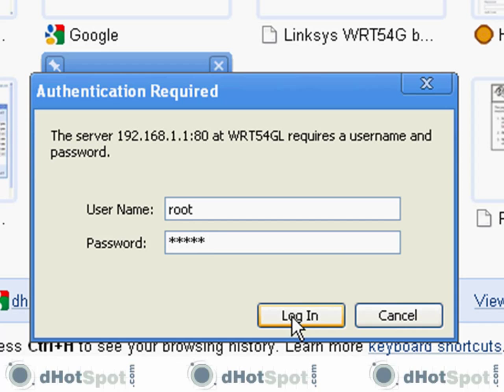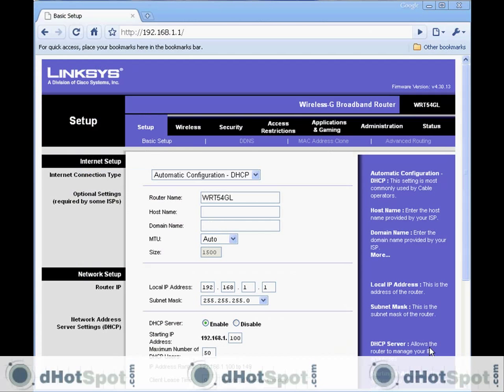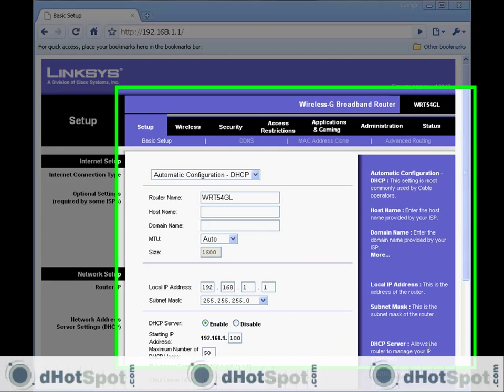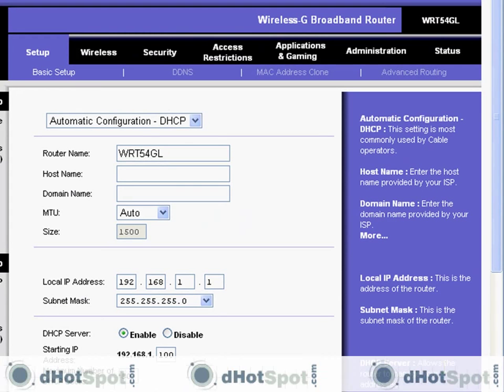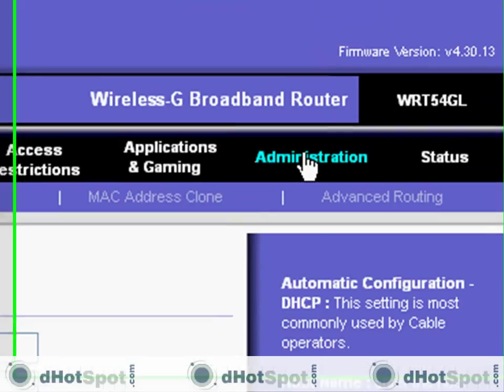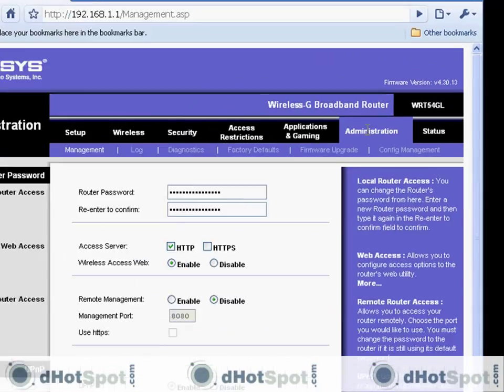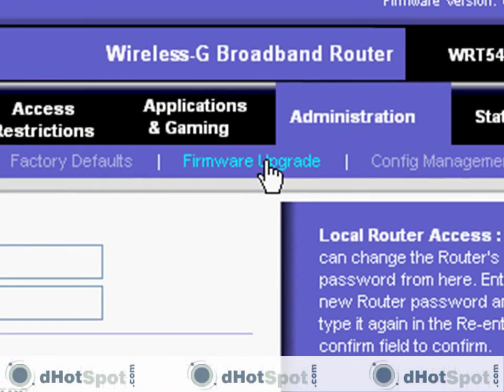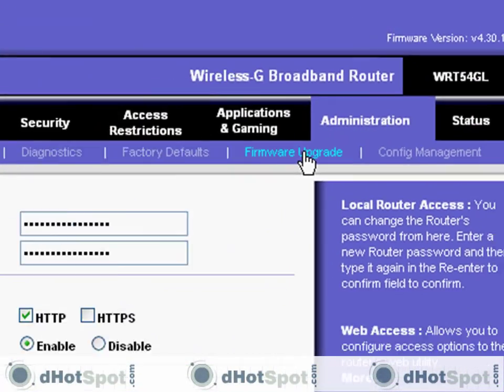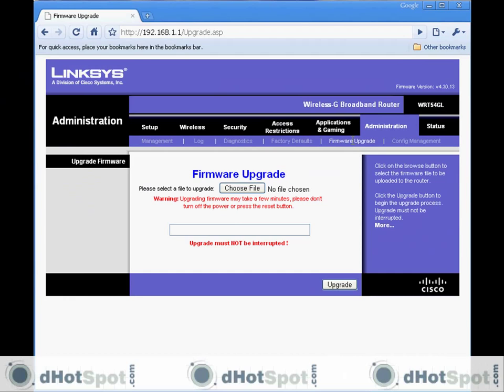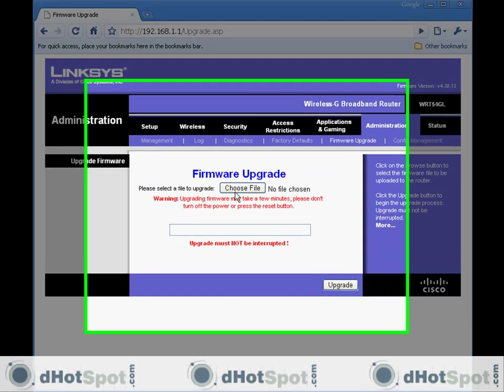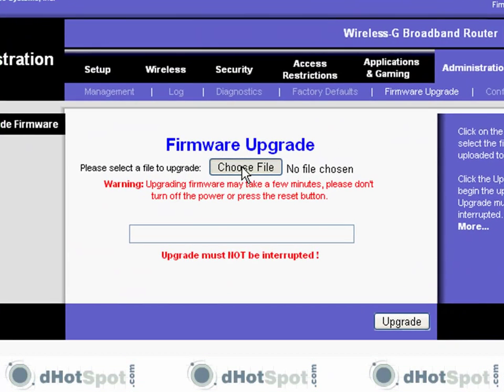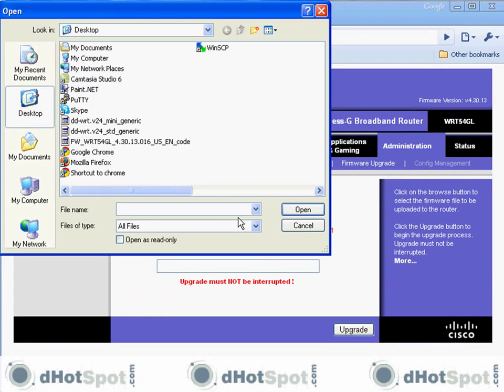To upgrade, we need to go to the administration link, it's right here, and firmware upgrade, it's right here. Go ahead and choose the file that we downloaded from DD-WRT's website.